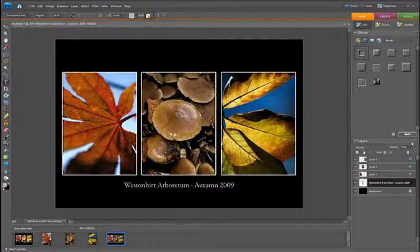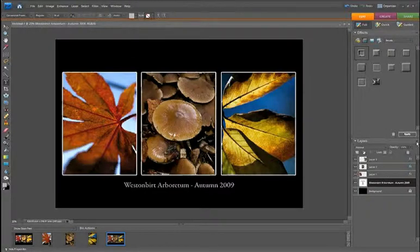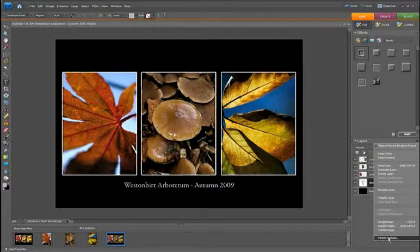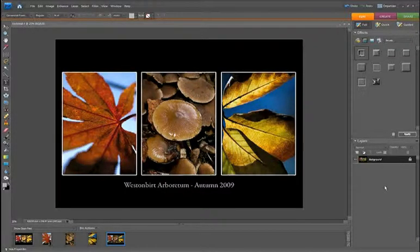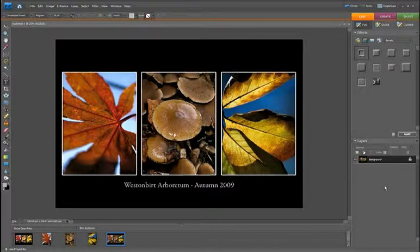The final step is obviously just to flatten down your picture, so if we go over to our layer options again, flatten image. Then that picture is all ready to print out onto an A3 sheet of paper.